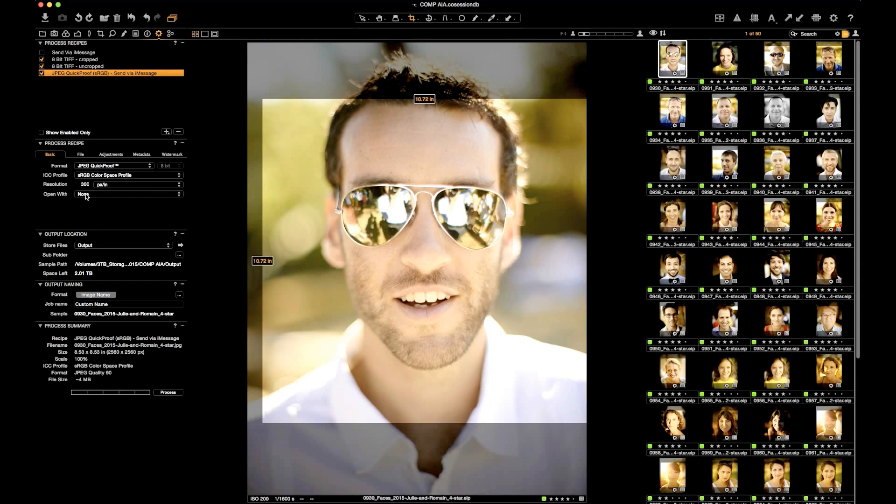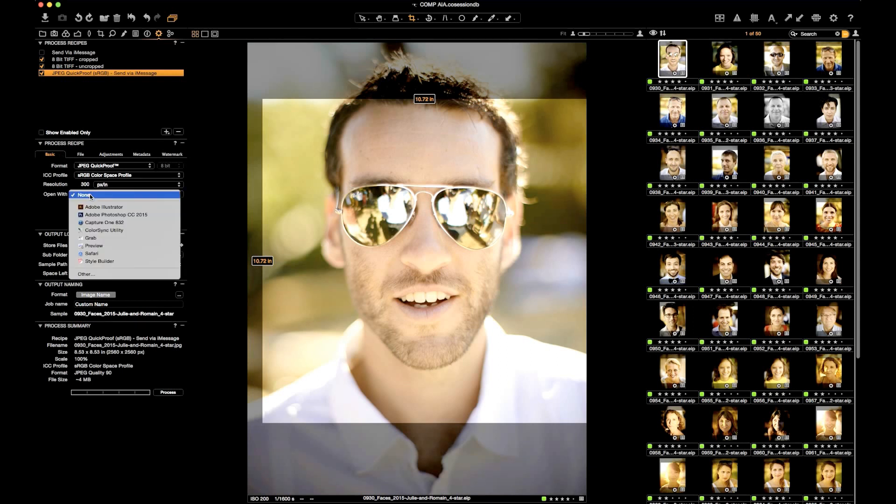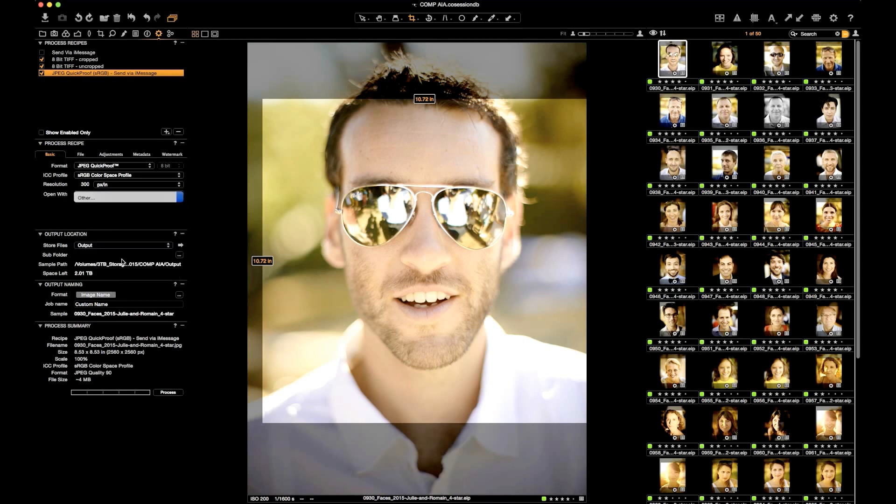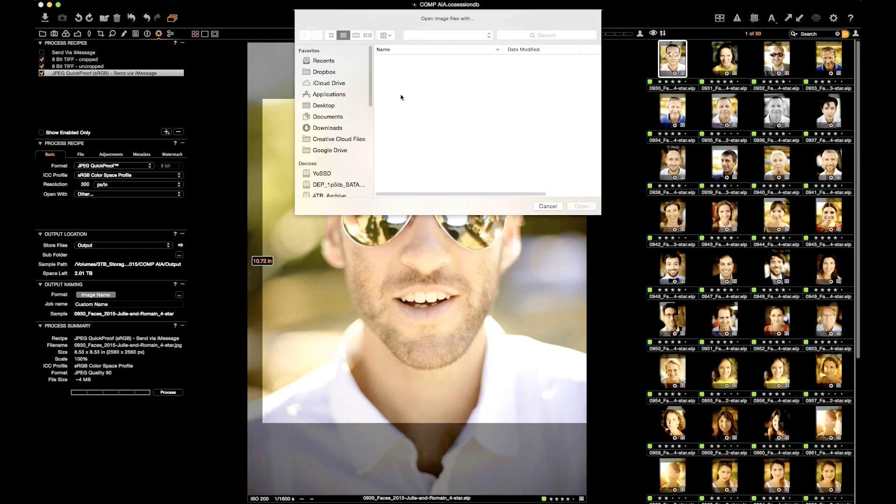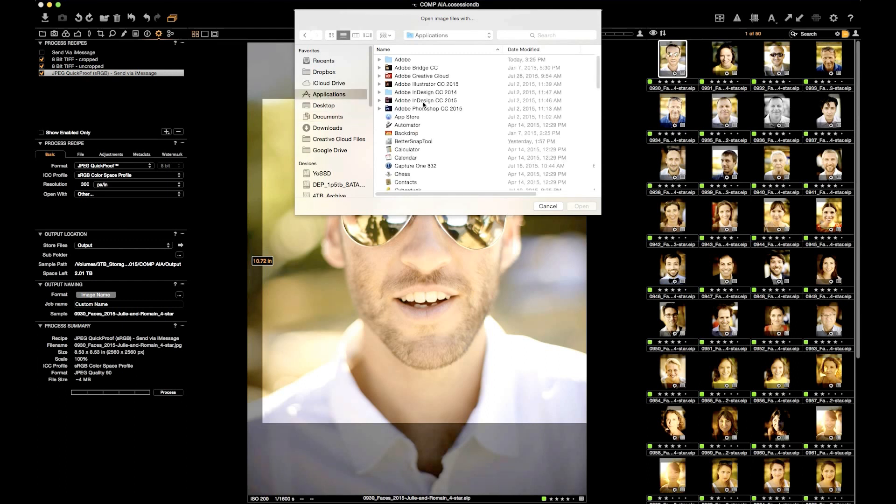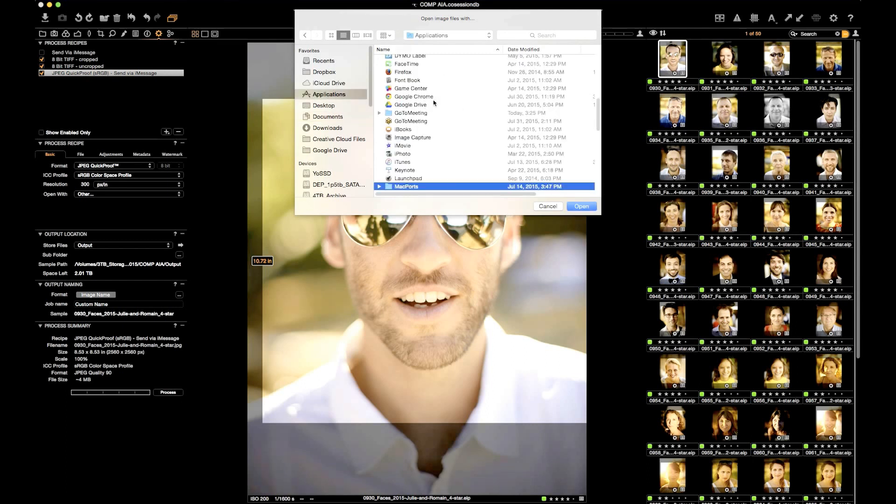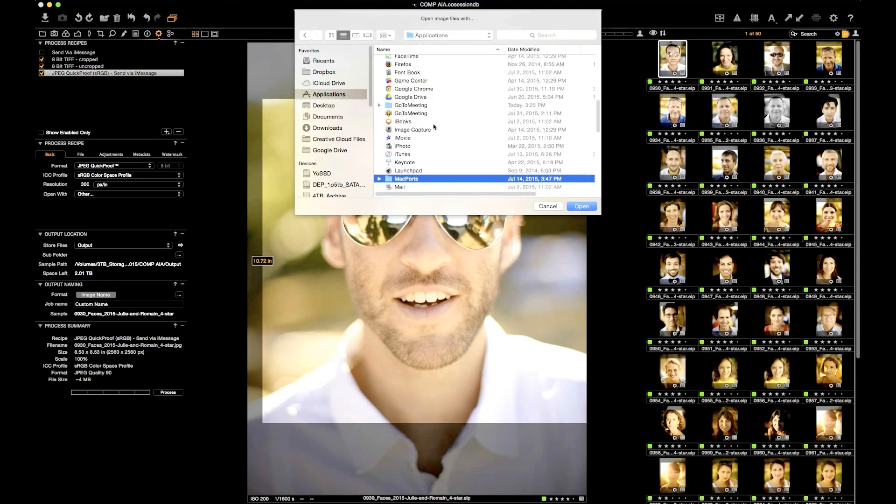Under Basic, I'm going to say Open With, and instead of opening with one of the existing programs there, I'm going to say Open With Other, and under Applications, I'm going to select the Mac Messages program.